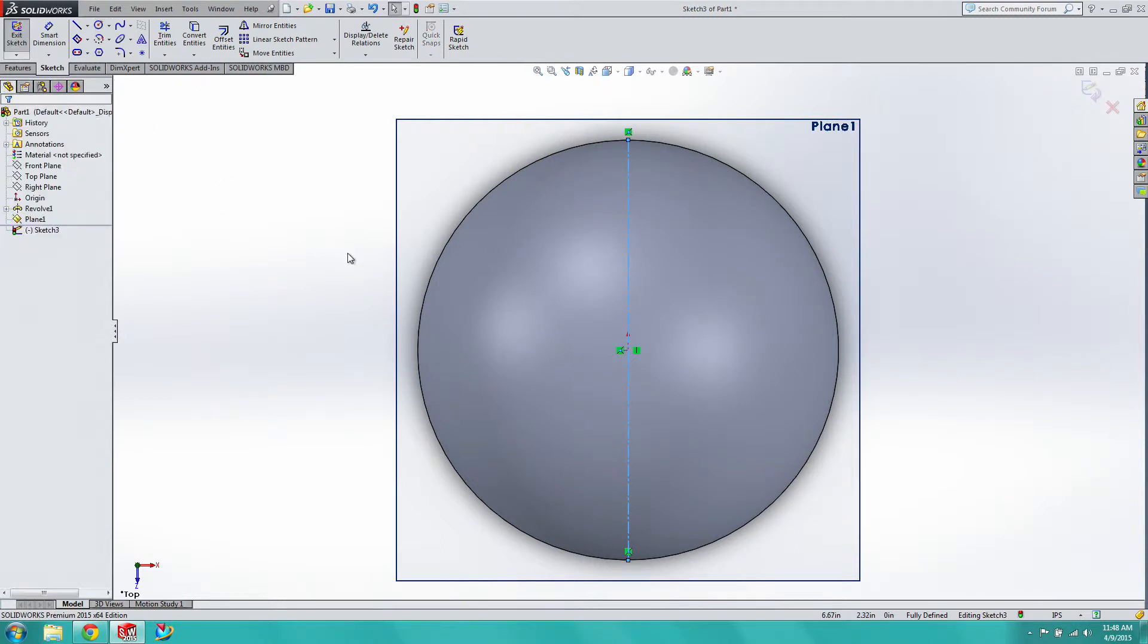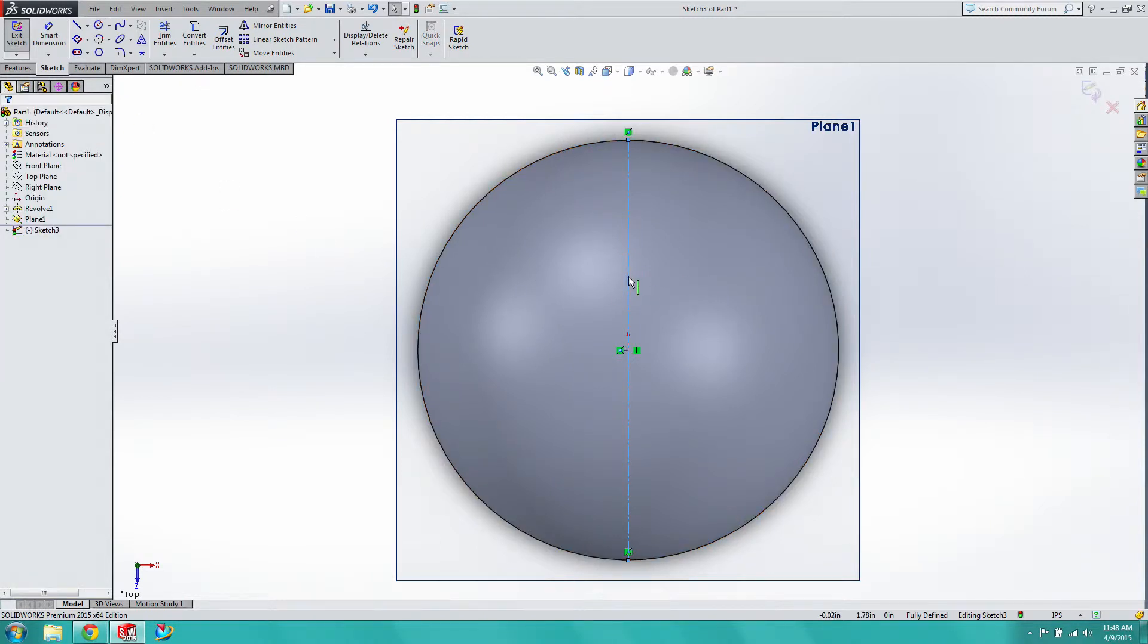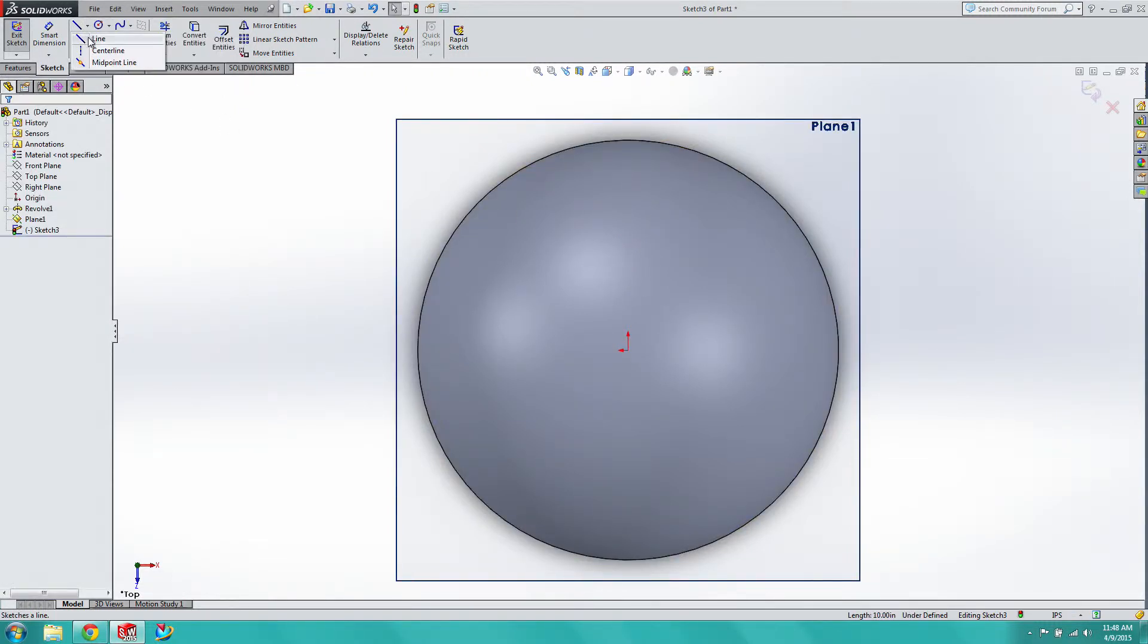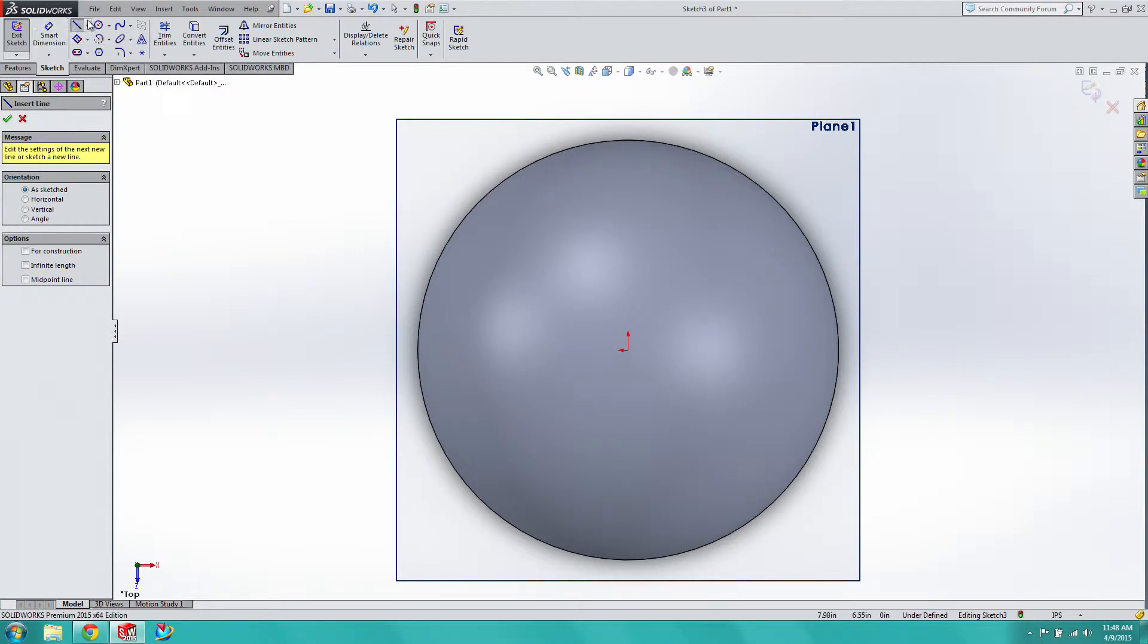So again, it takes getting used to, but these CAD programs believe it or not do attempt to make your life somewhat easier, even if they are sometimes finicky and temperamental at times.